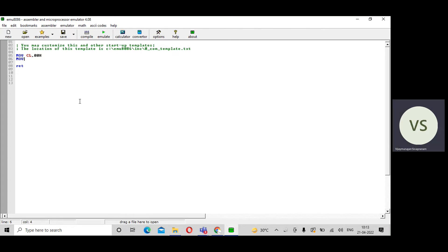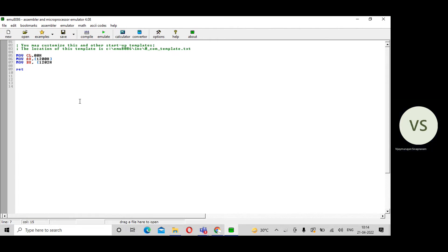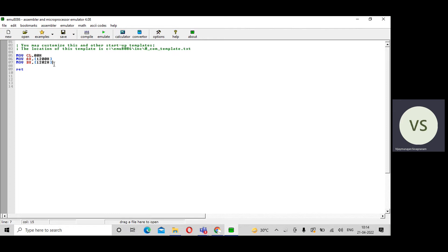Then you get the first value: MOV AX, [1200H]. Here I am getting the first data from memory location 1200H into AX — whatever value is present at 1200H, that content is transferred to AX. Then get the second data: MOV BX, [1202H]. After execution, whatever value is present at 1202H, that content is transferred to the BX register.